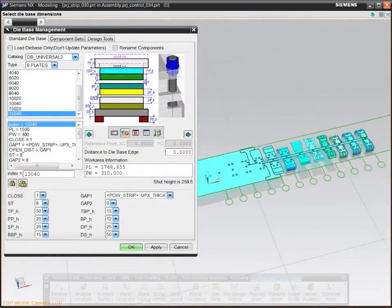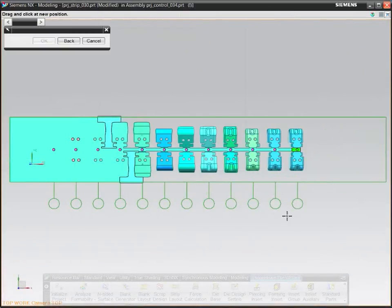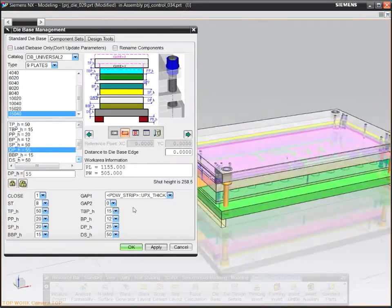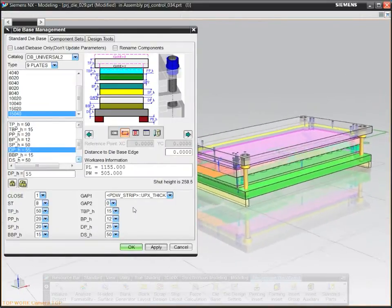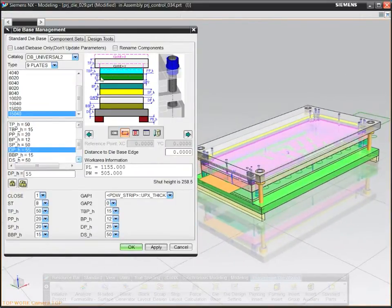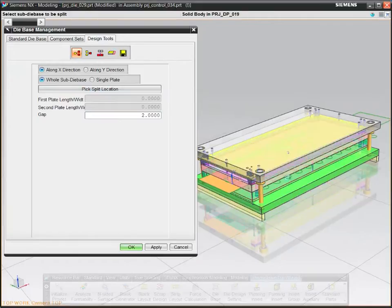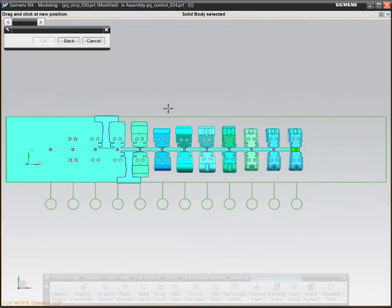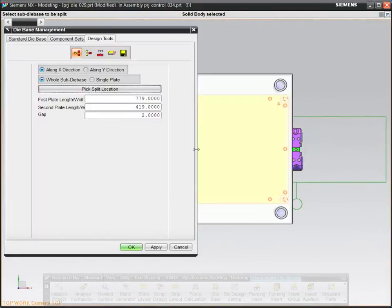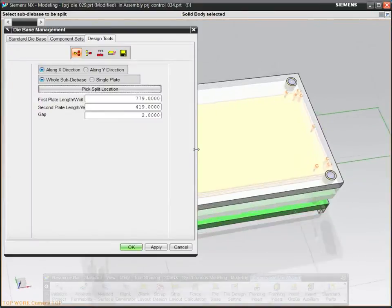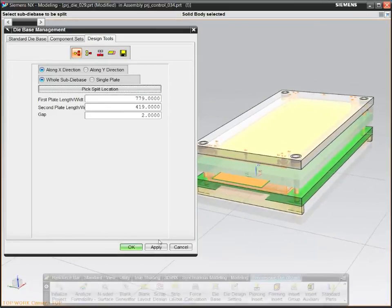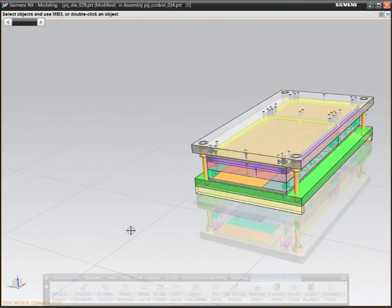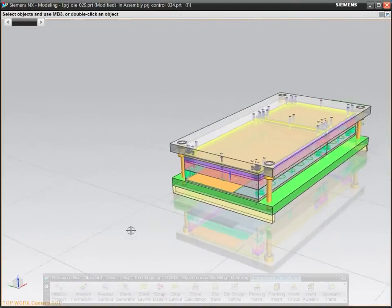NX Progressive Die Design can reduce the number of operations needed to design a die by as much as 60 to 70% by allowing you to reuse your company's standards. For example, select a standard die base from a catalog and configure it to fit the strip layout.